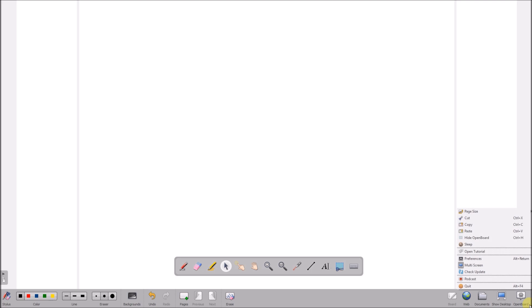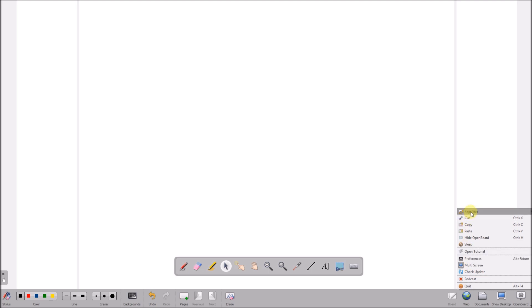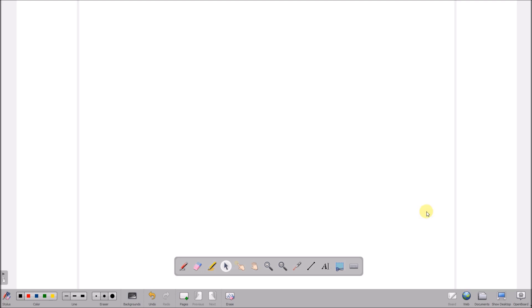We go back into our preferences and this time we're going to look at the setting for page size. My new whiteboard is a widescreen TV so I've got widescreen.